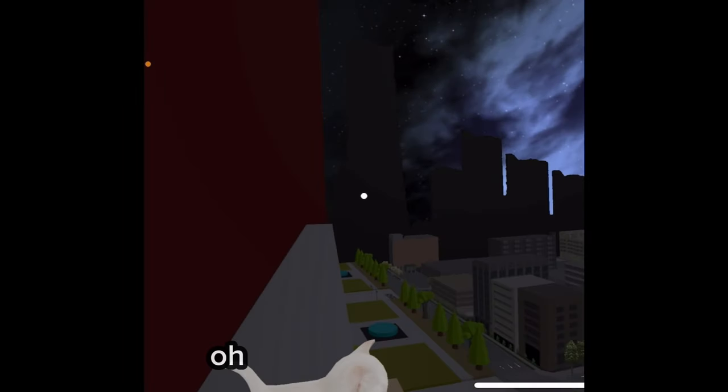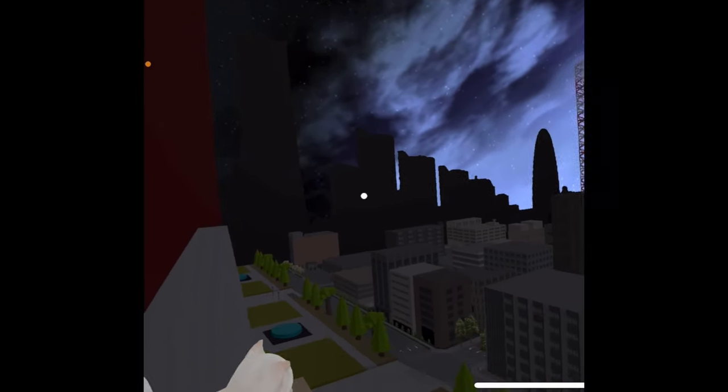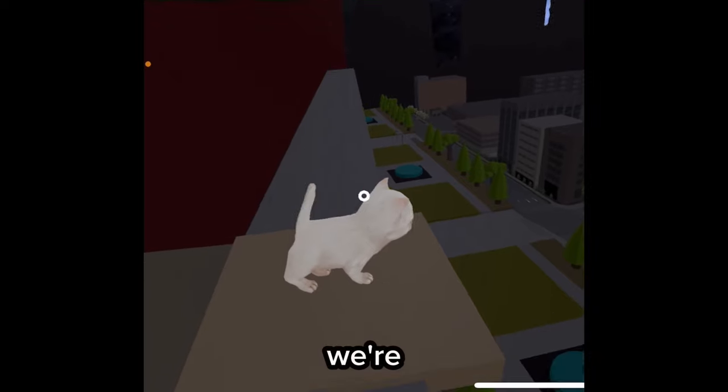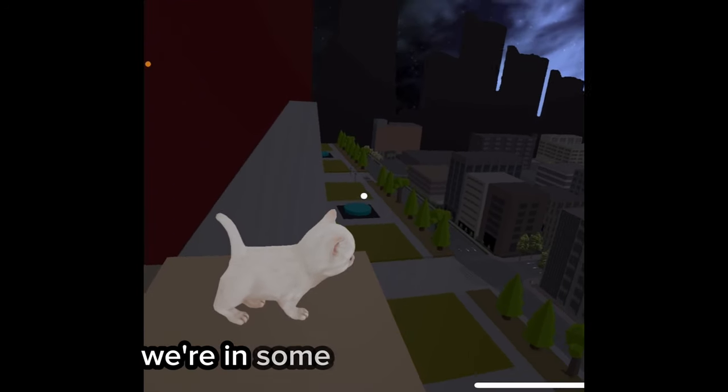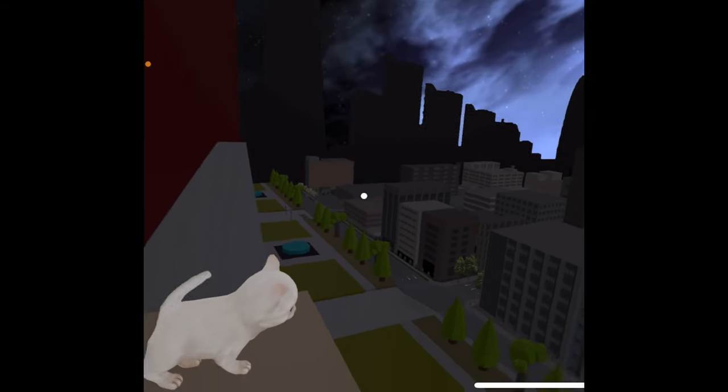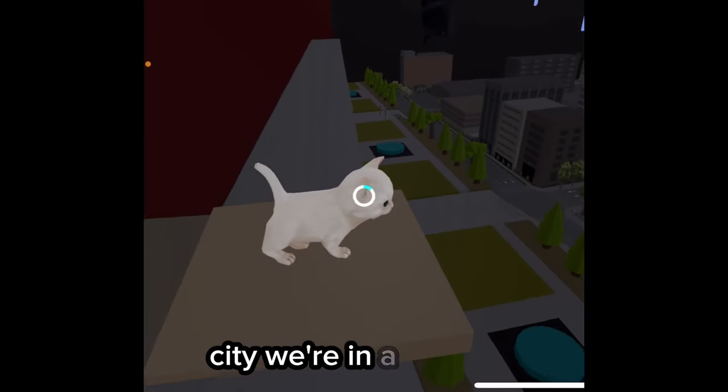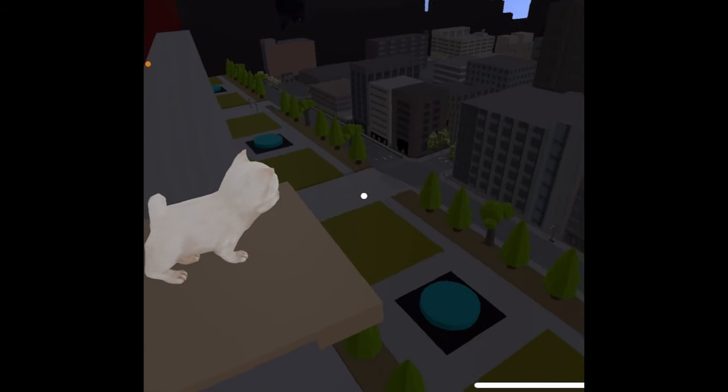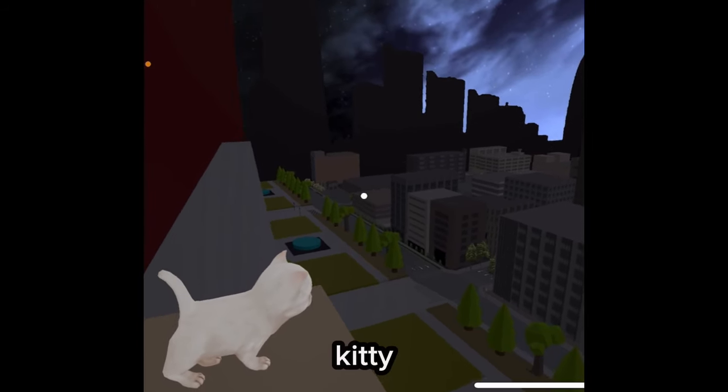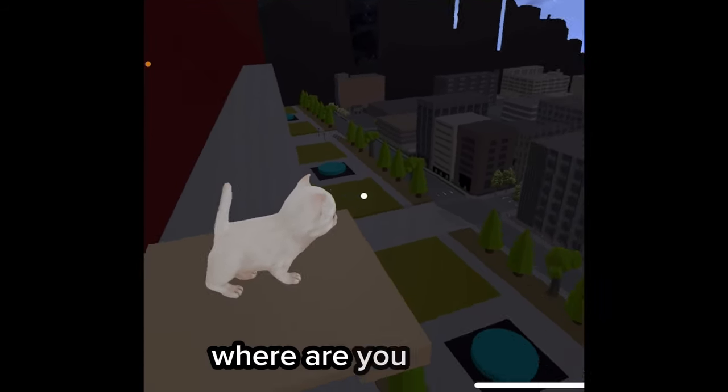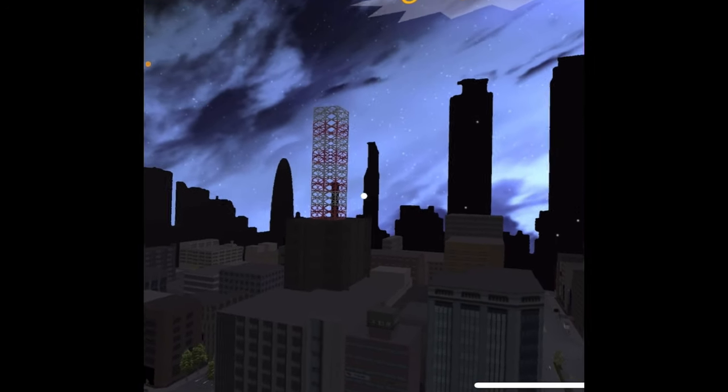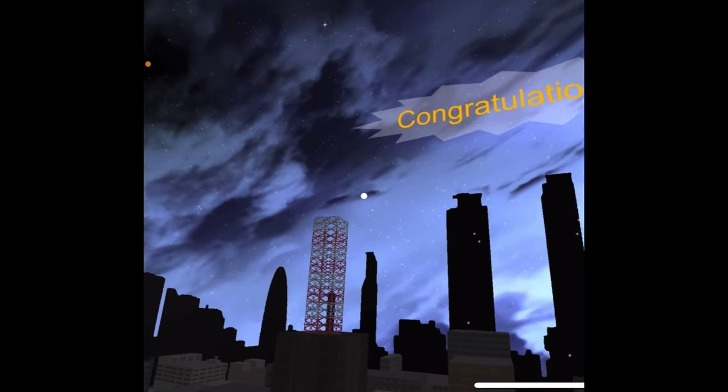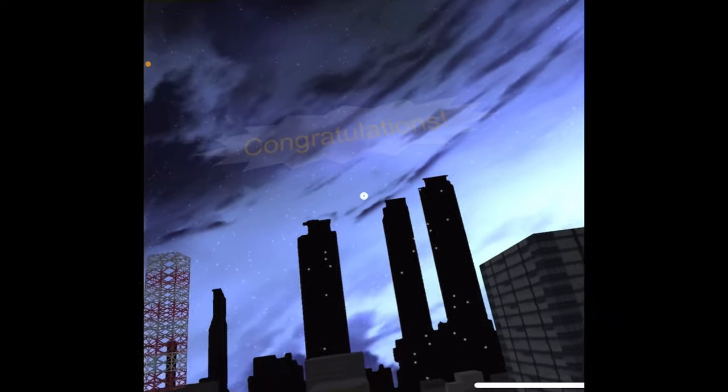Can we start over? Oh, my goodness. You're with the cat. We're in some kind of world here. City. We're in a city. Kitty. Kitty. Look at where the cat's looking. Where are you looking? Look up. Up. Congratulations. You made it out.